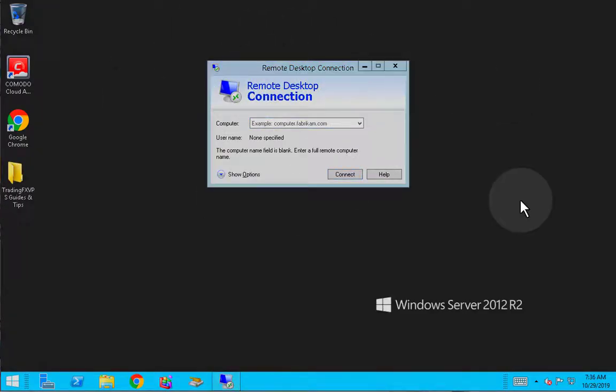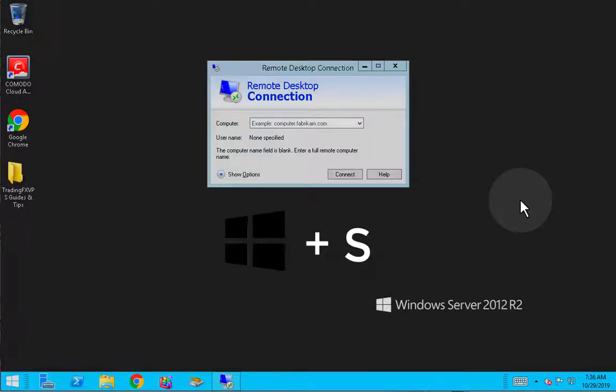If you just happen to not be able to find the search icon, fret not! Just click on the Windows key on your keyboard and S together to prompt the search bar, then type in Remote Desktop Connection and you will get the same thing.